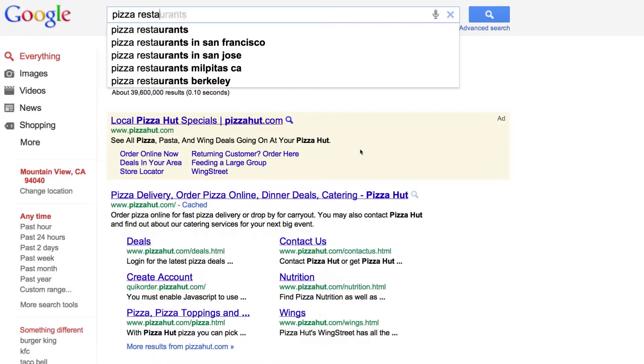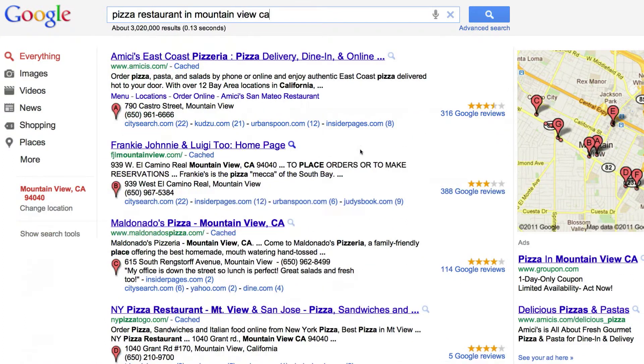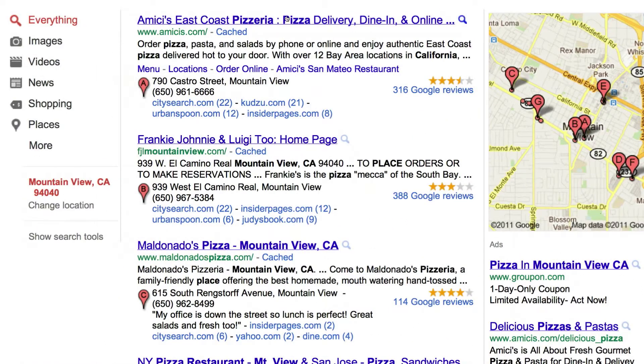Why is text so friendly versus videos, animations, or pictures? Because a lot of the way a person searches is that they enter what we call a query — like 'pizza restaurant in Mountain View, California.' What we'll do with that is take that text and then look for sites on the web that are relevant, that have information about being a pizza restaurant in Mountain View, California.